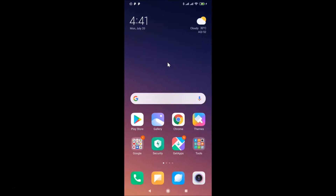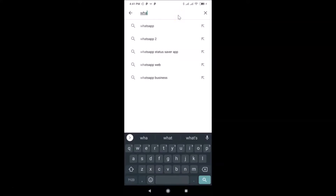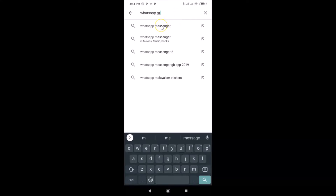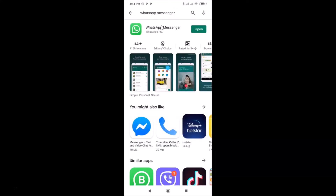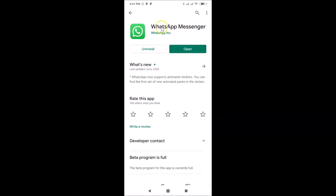Open your Google Play Store and do a search for WhatsApp messenger. Here is the WhatsApp messenger. I don't have any update button here because I recently updated it. If you see the update button, just tap on it and it will update your WhatsApp messenger to the latest version.